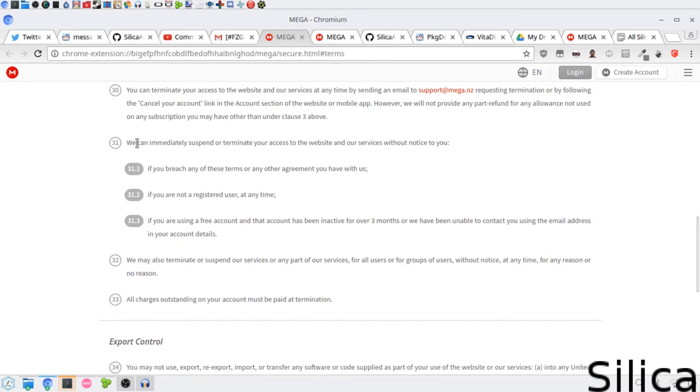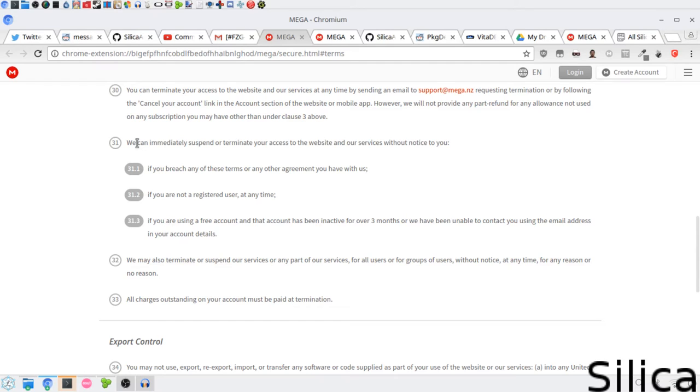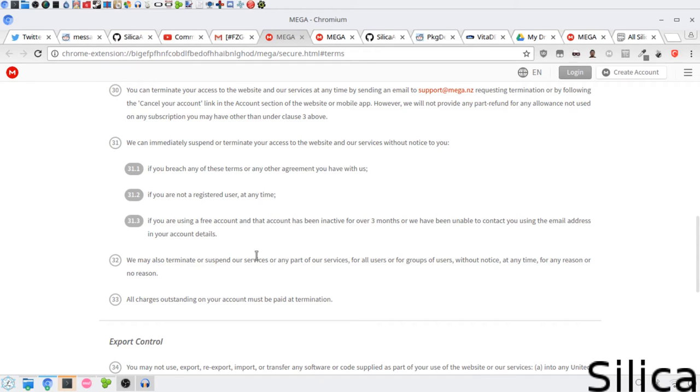We can immediately suspend or terminate your access to the website and our services without notice to you if you breach any of these terms or any agreement you have with us, if you are not a registered user at any time - I have no idea what that means - if you are using a free account that has been inactive for over 3 months and we are unable to contact you using your email address in your account details.